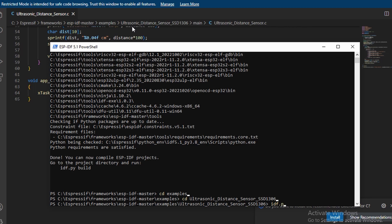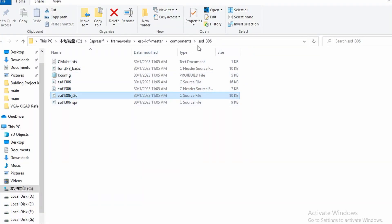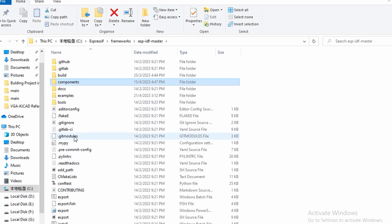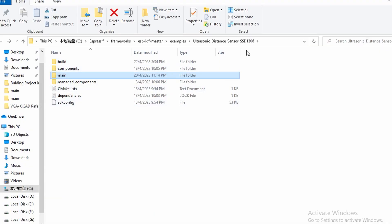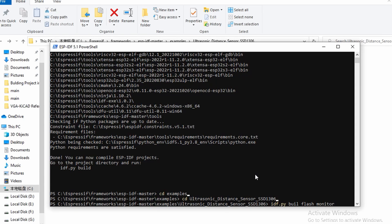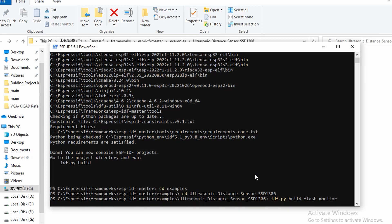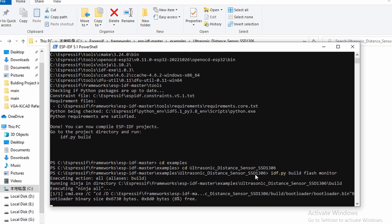Then you can build it from here. Make sure you build it from the folder. Don't build it under examples or main. Make sure you build it inside the folder which contains main, components, build files like the CMake stuff. Run idf.py build flash monitor. This takes a bit of time sometimes to flash it.